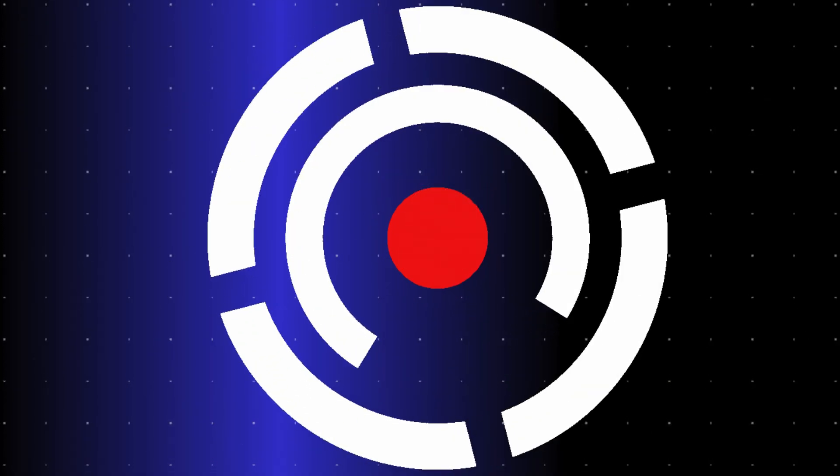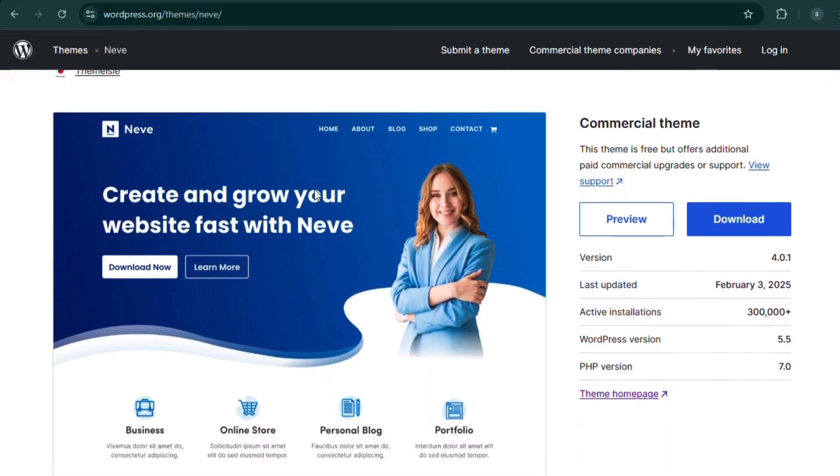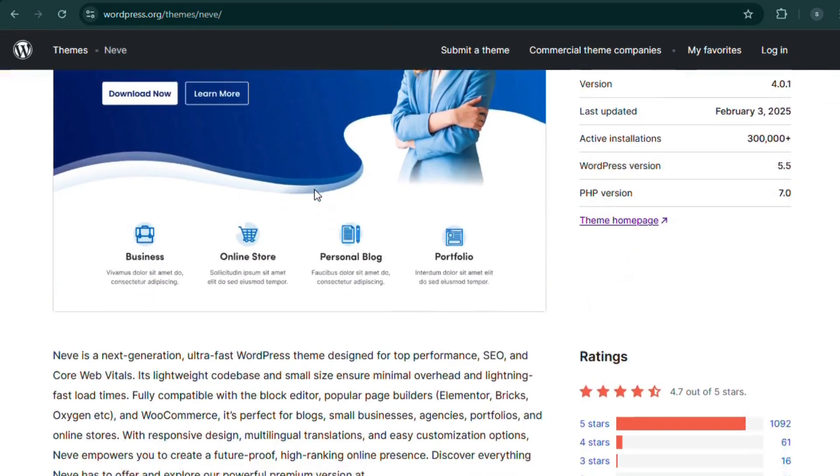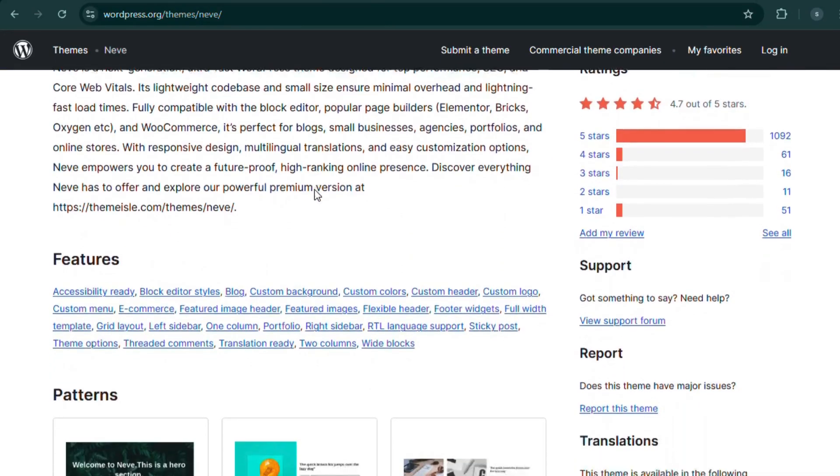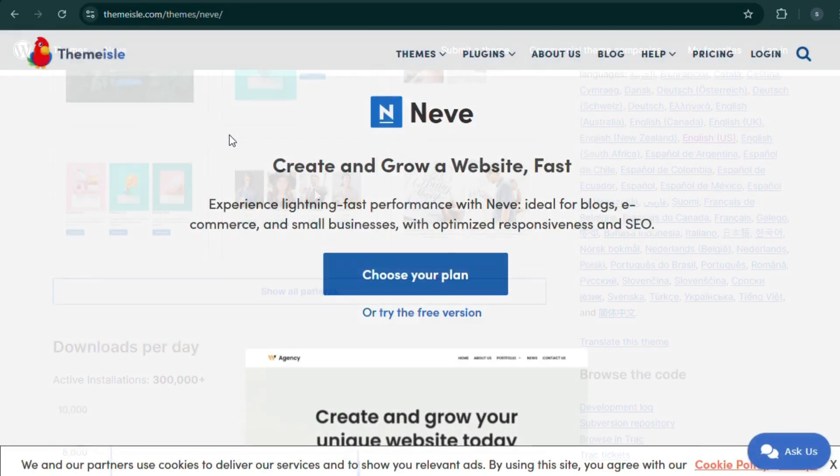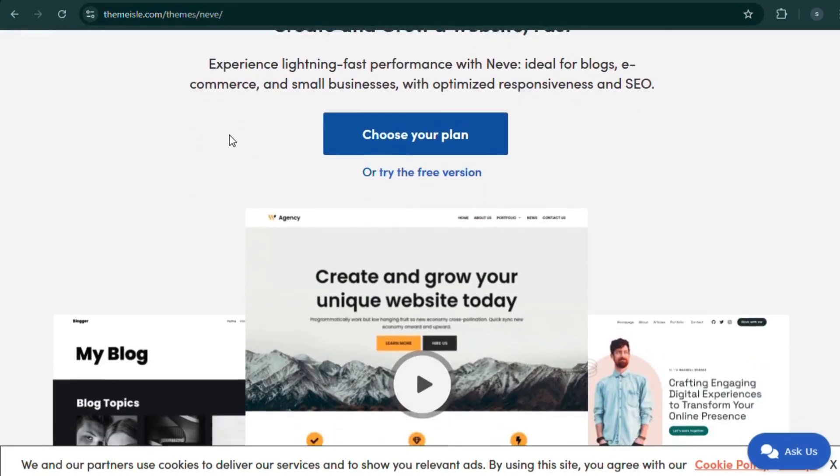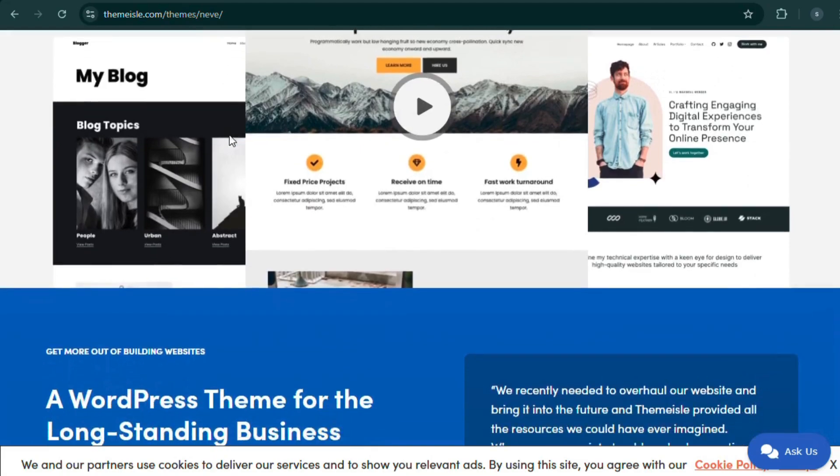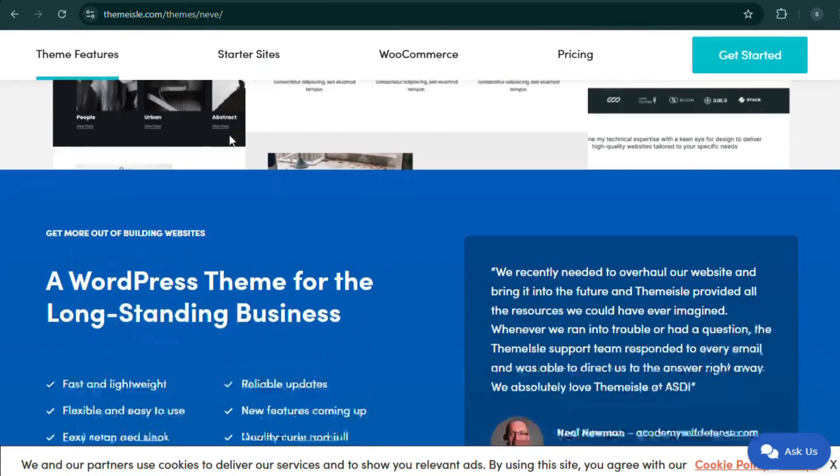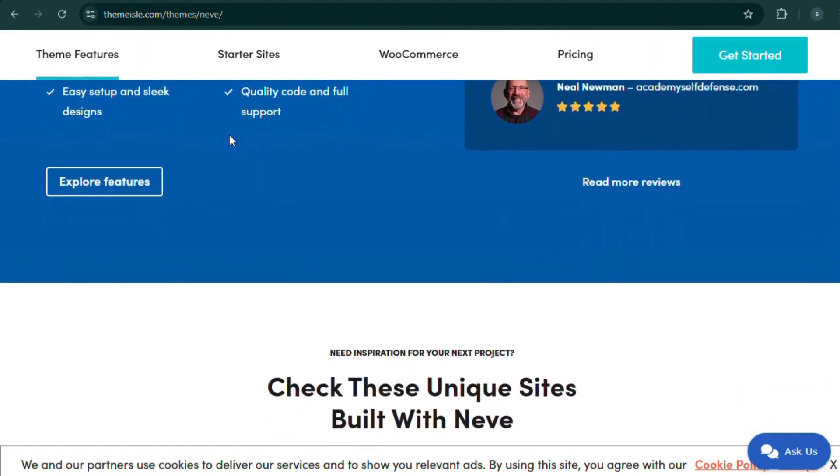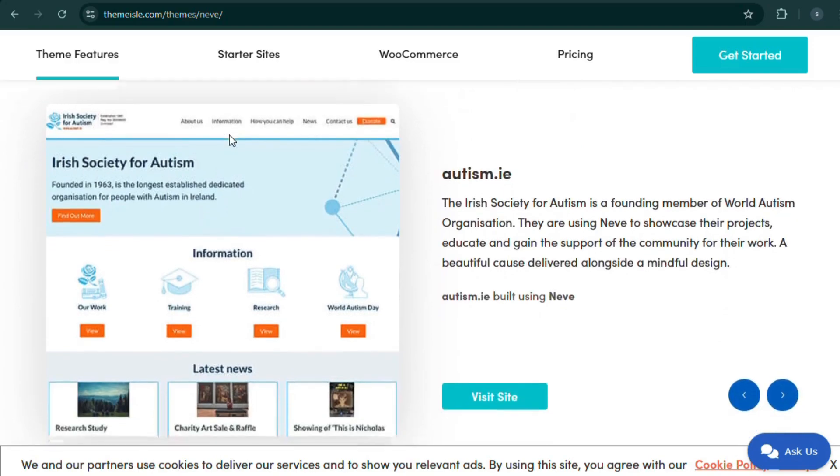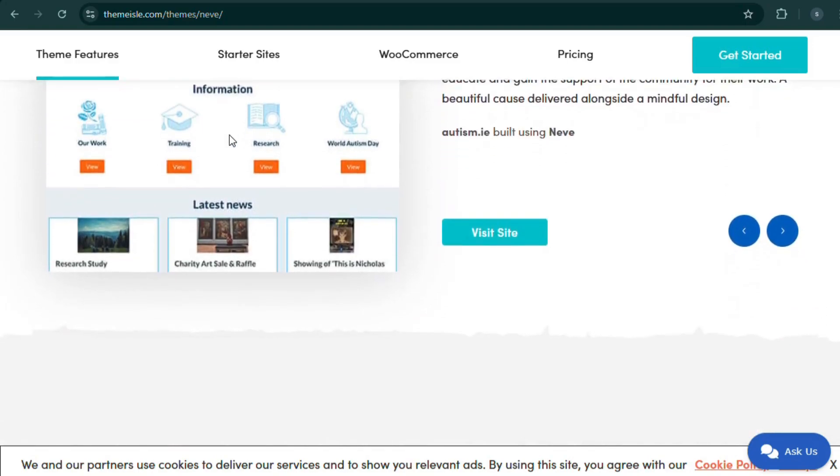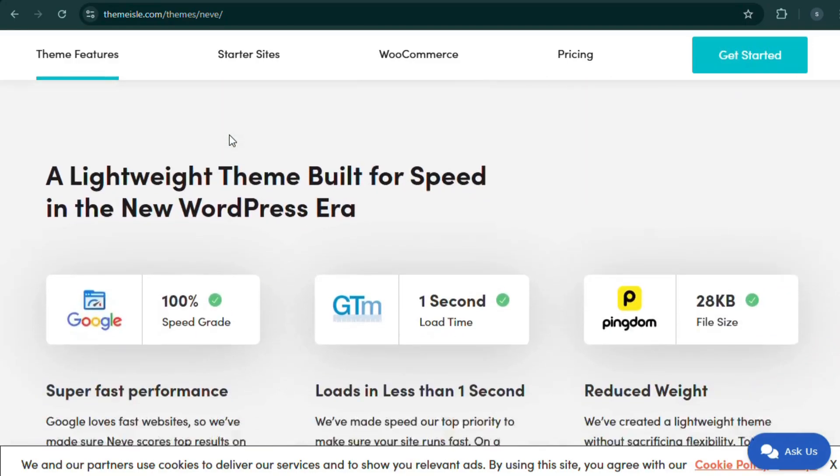Number 3. Neve, lightning fast and mobile first. If you're serious about speed, then Neve is your go-to theme. This theme is AMP compatible, ultra lightweight, and designed for mobile-first performance. With one-click WooCommerce demo imports, you can set up your store in minutes.